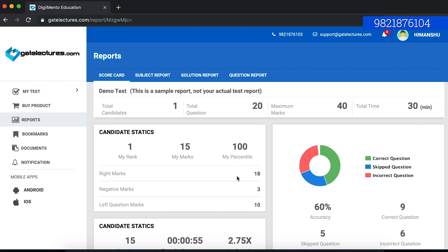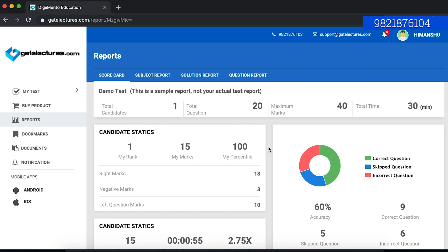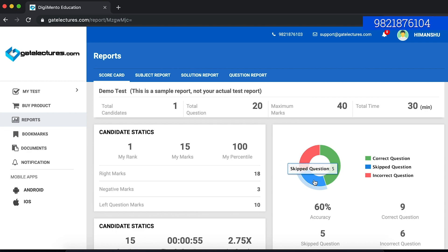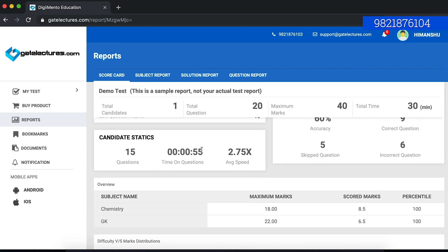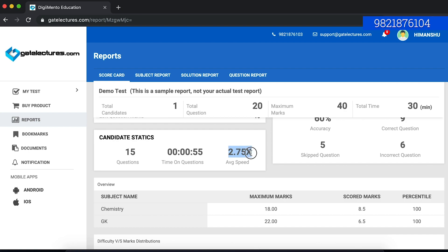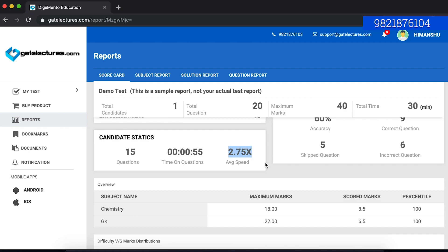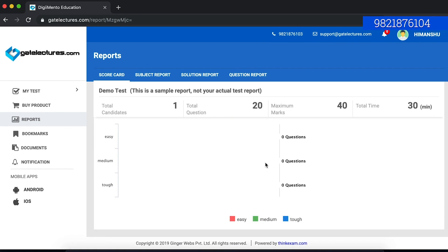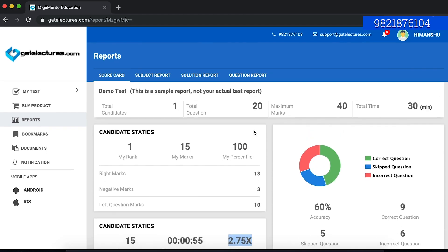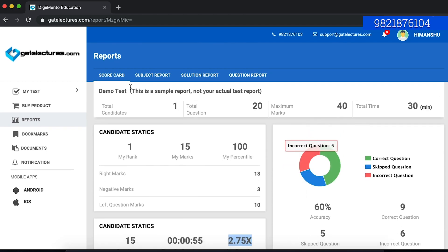In this report, you will see what is my rank, how many marks I scored in this test, what is my percentile, how many correct questions were there, how many questions I skipped, and how many incorrect questions were there. There are also candidate statistics. For example, if in this test I have attempted 15 questions, we have taken 55 seconds to attempt these questions, and the average speed is this much as compared to other candidates. There are a lot of statistics that you can view after the test.